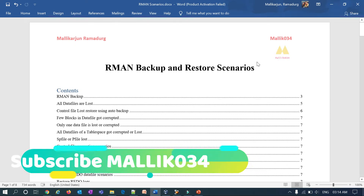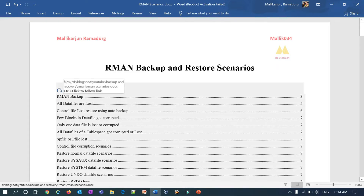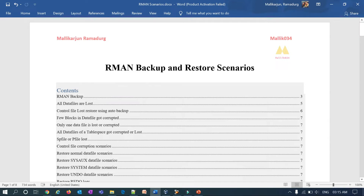Hello guys, welcome back to Malik034 channel, this is Malik Arjun. This is one of the continuation series of my RMAN backup and restore scenarios complete understanding series. In our previous session we have seen RMAN backups and different strategies, and we have seen the first restore scenario when you lose your data files — how you can restore it with your full backup or level 0 backup. We also saw the second scenario: restoring your control file using auto backup when you lose your control file.